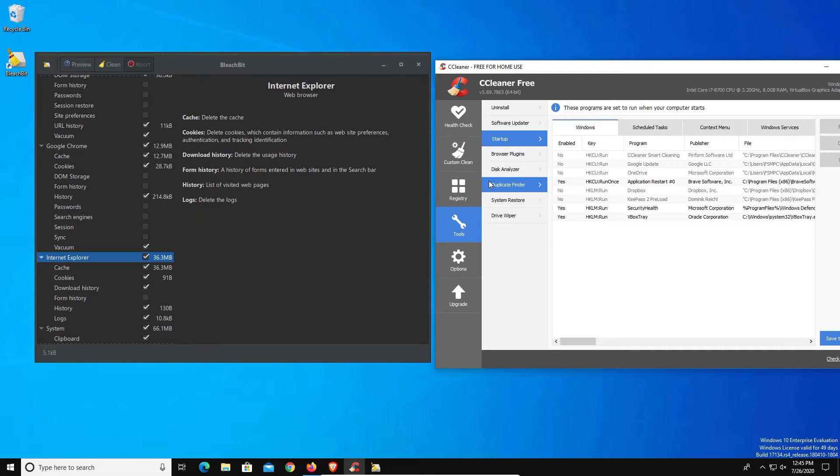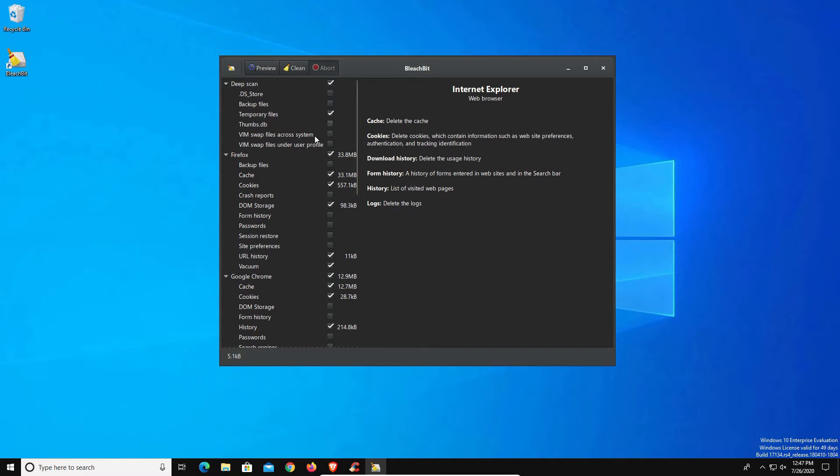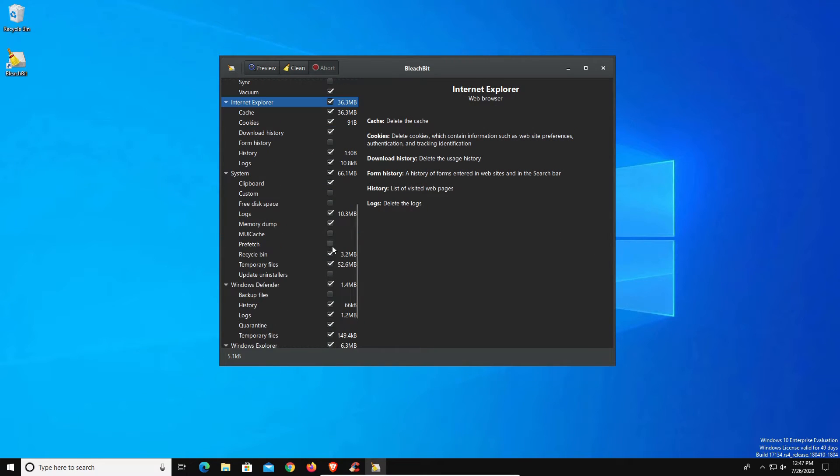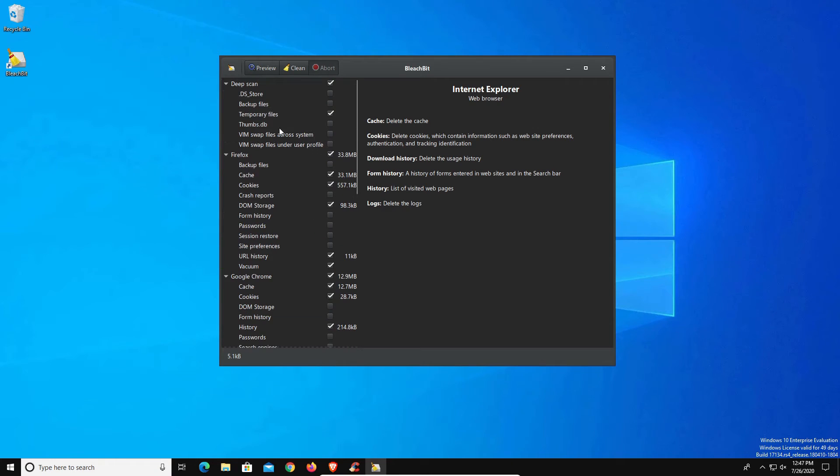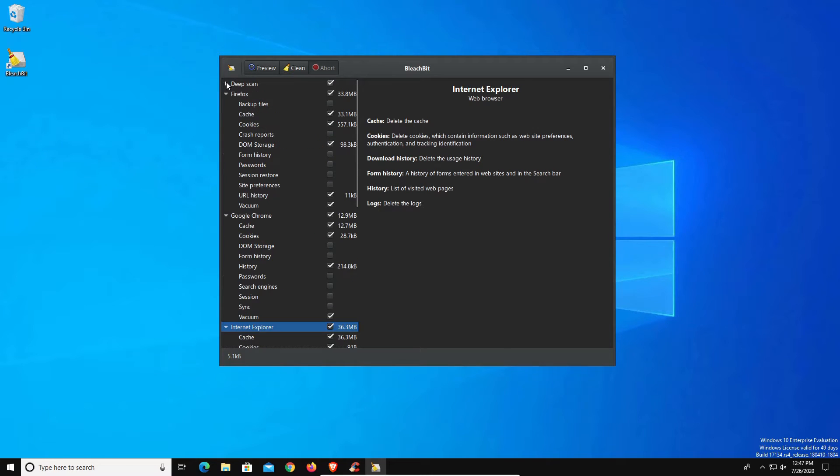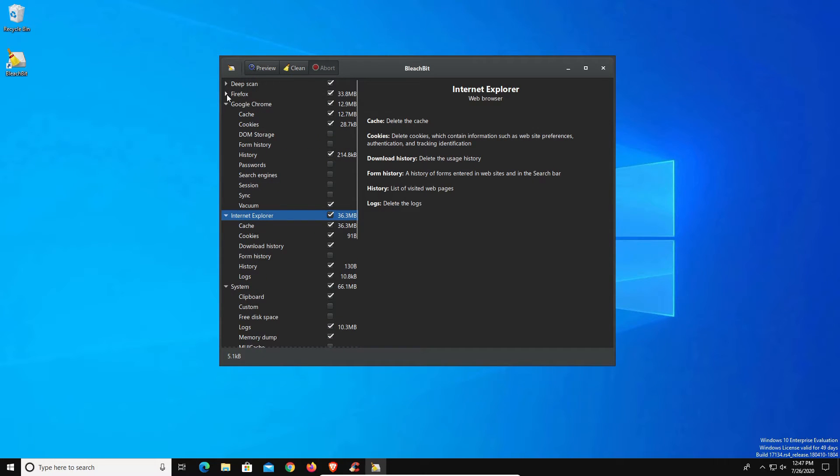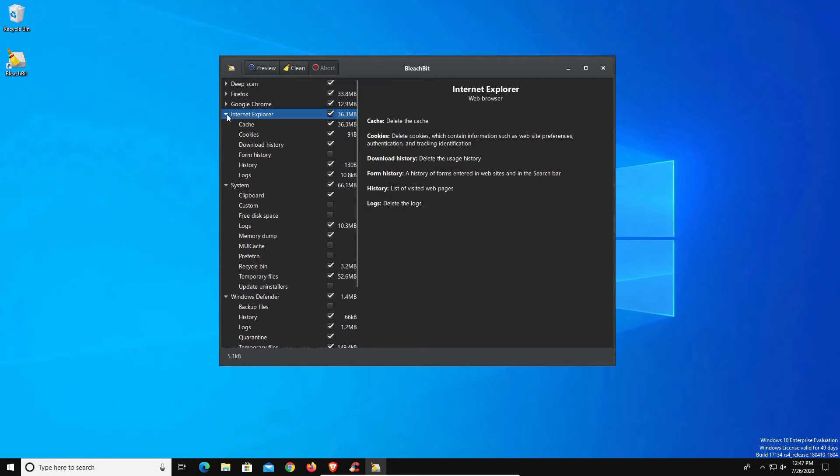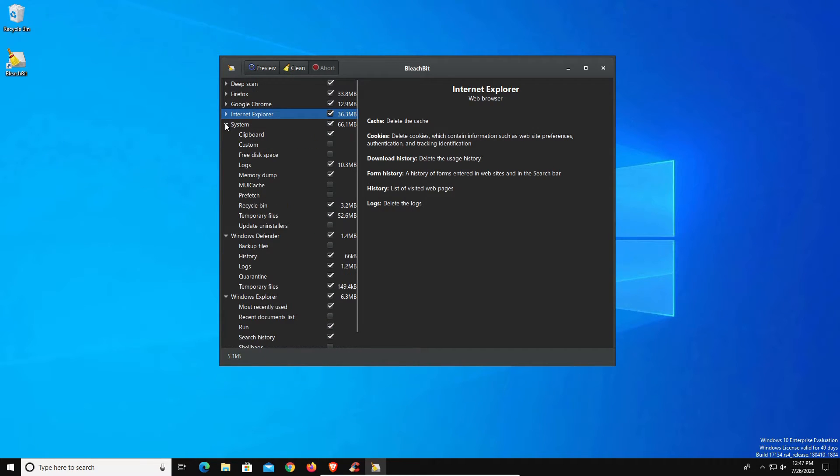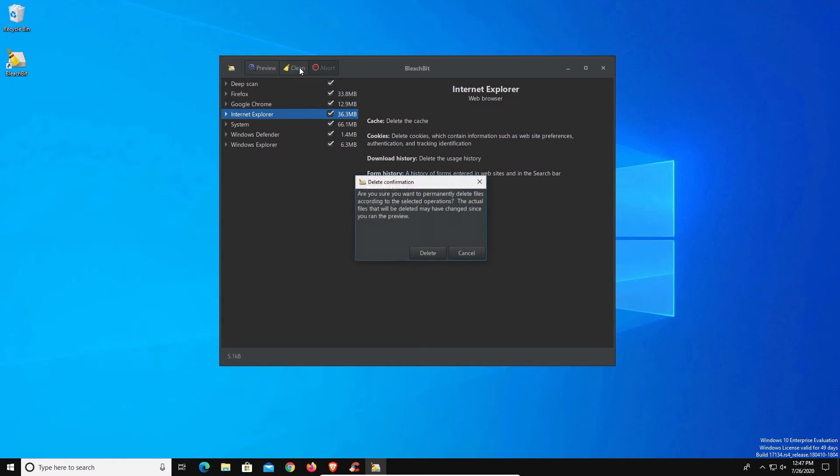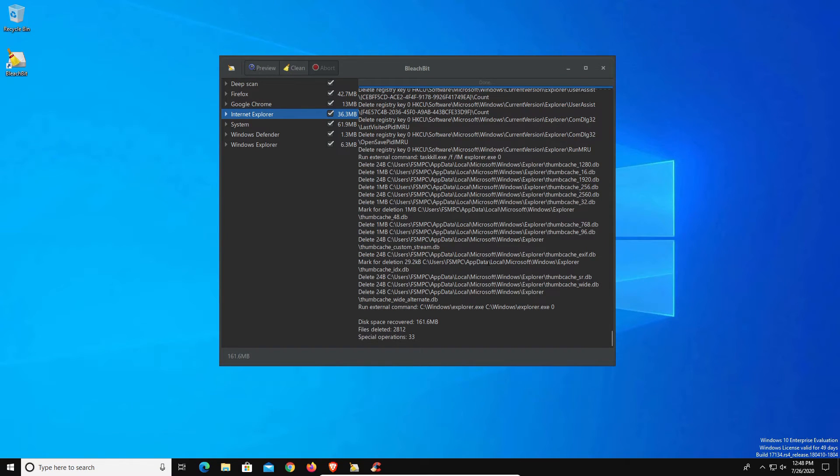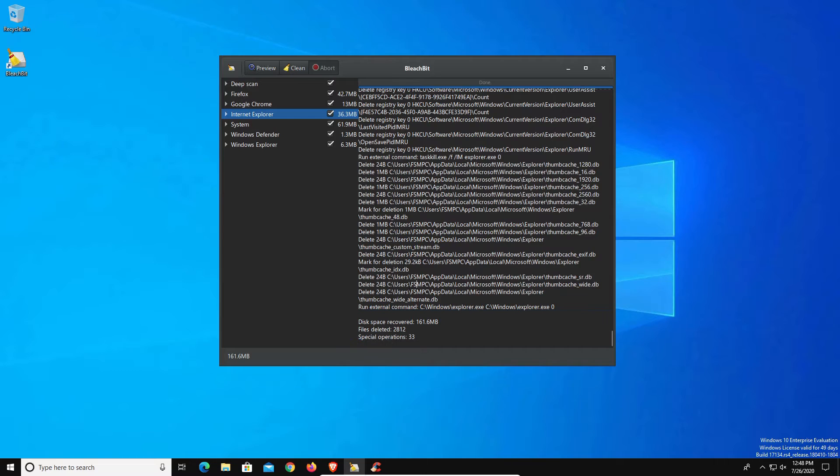Now that we've got everything selected that we want to clean out, I'm going to minimize each one of these categories. Then what we'll do next is hit the clean option, and then it will give us a warning. I'm just going to go ahead and hit delete. Now that it has finished, it gives us the report right down here.